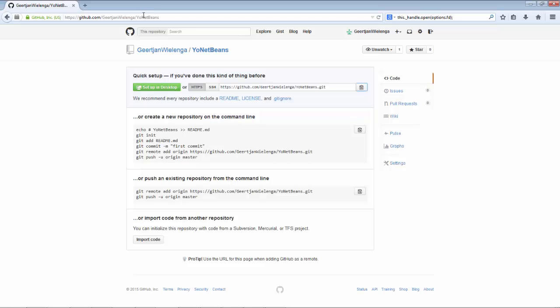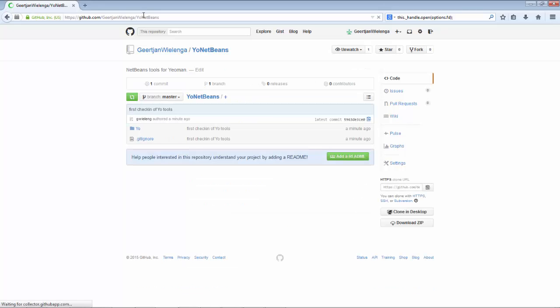There we go. Refresh the browser, and you can see that the check-in has been done, and there's now content in that GitHub repository.